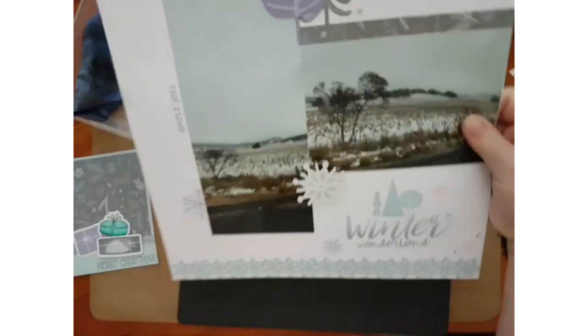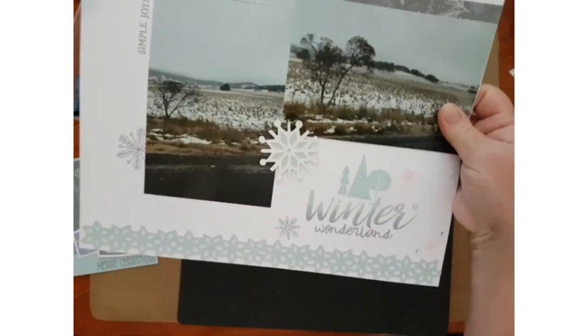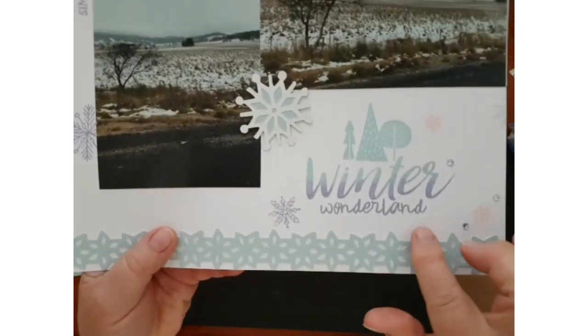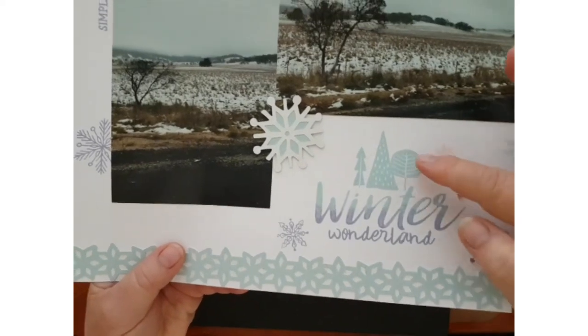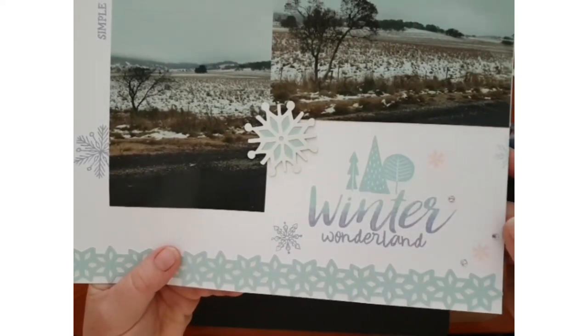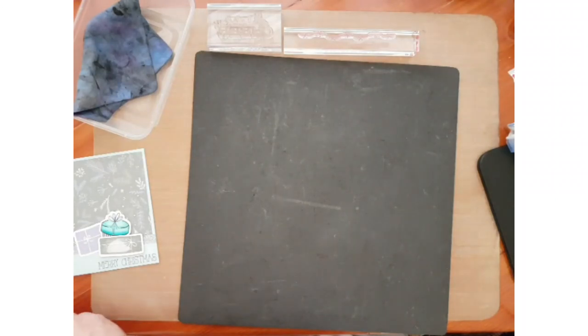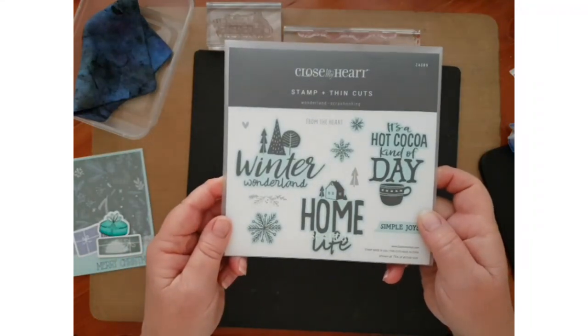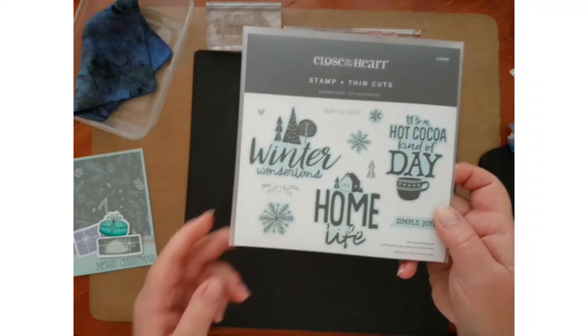Now I'll show you on a scrapbook page. I might take it out of the cover because of the glare. So we've got the different shades there. We're using this stamp set and thin cut.